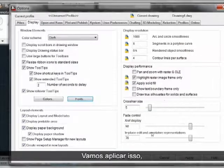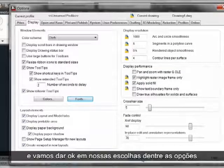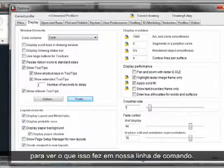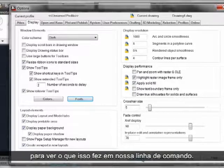We'll apply that, then OK our way out of Options to see what it did to our command line.